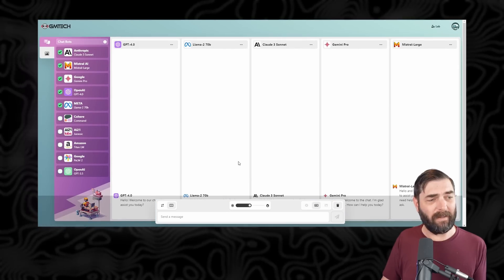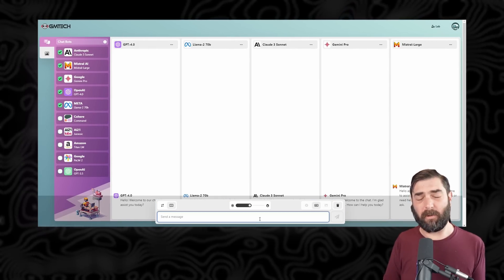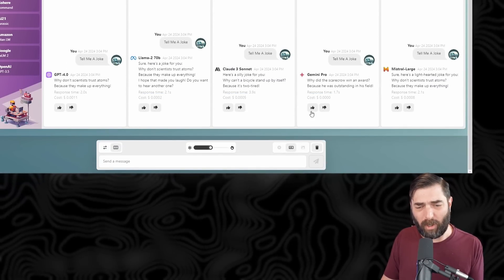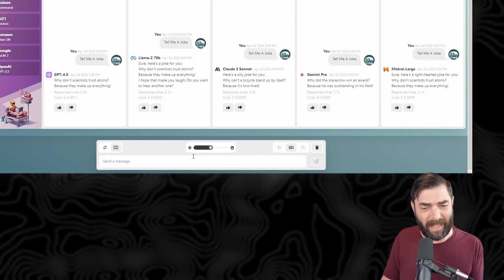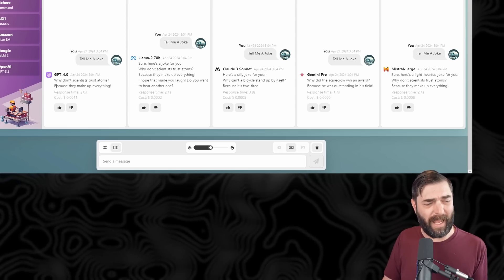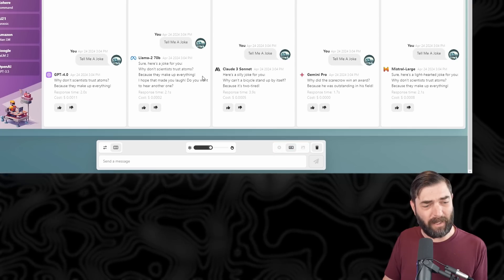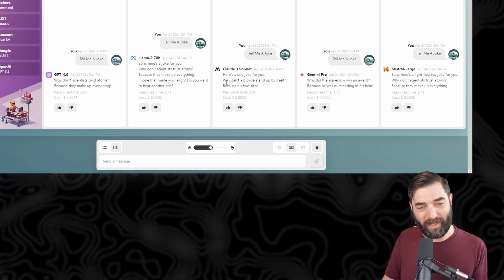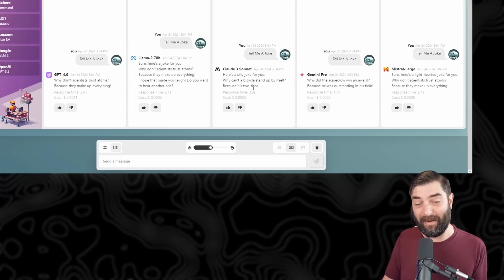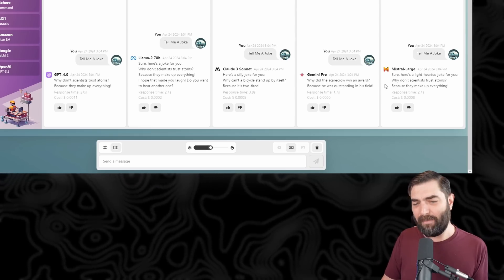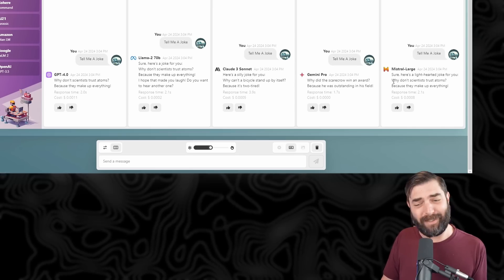Just to prove they all suck at joke telling, let's do 'tell me a joke.' They all generated in between two to four seconds, all under a penny. GPT-4 gave: 'Why don't scientists trust atoms? Because they make up everything.' Llama 2 gave the same joke. Claude 3 Sonnet gave: 'Why can't a bicycle stand up by itself? Because it's too tired.' Gemini Pro gave: 'Why did the scarecrow win an award? Because he was outstanding in his field.' And Mistral Large also gave: 'Why don't scientists trust atoms? Because they make up everything.' So literally three out of five language models gave me the exact same joke.